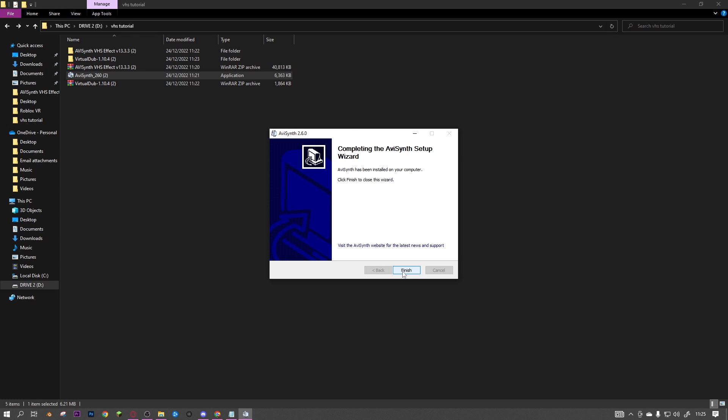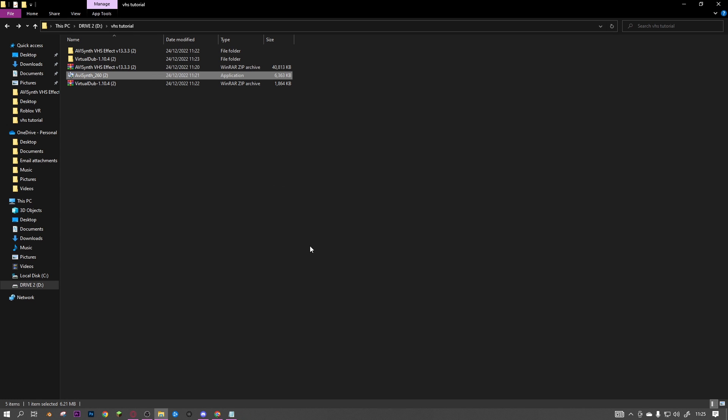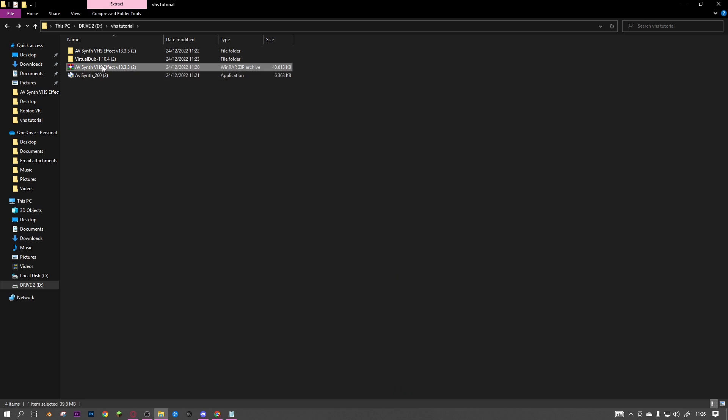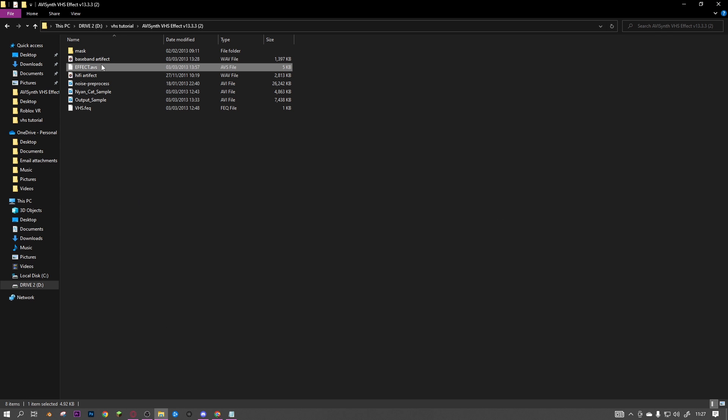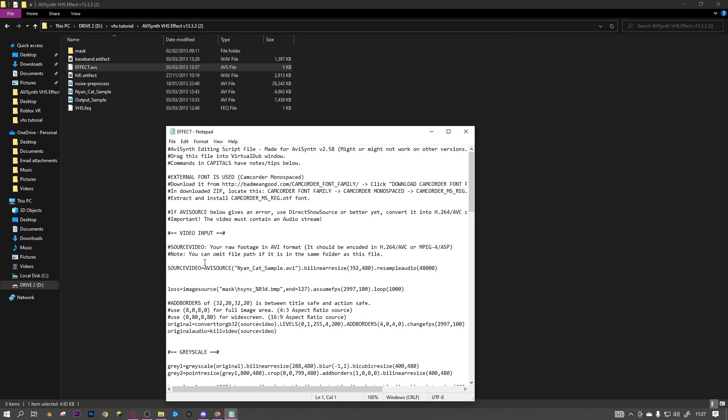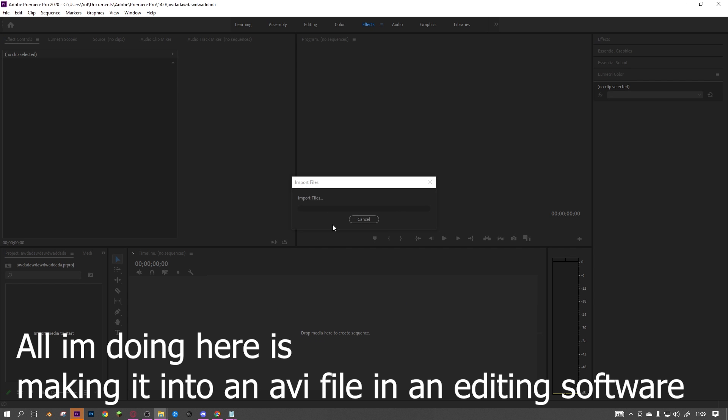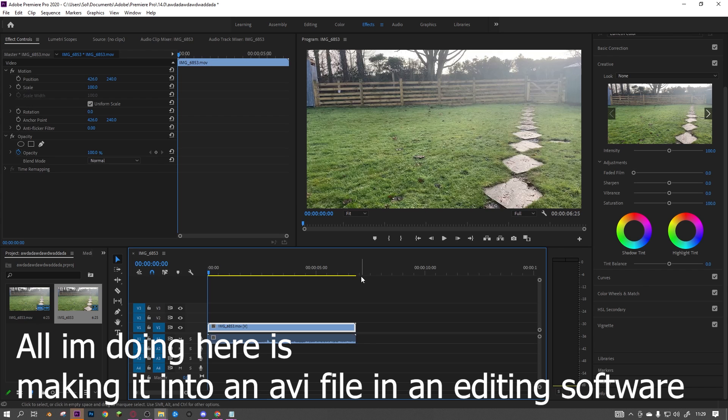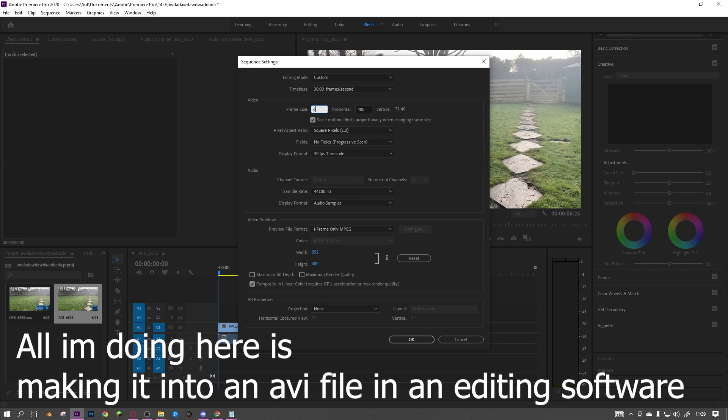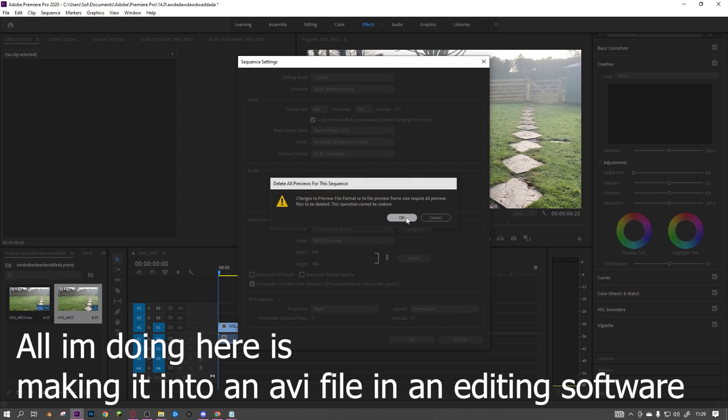If you double-click on this, you can see all of this stuff. This is going to be the folder where you put your videos into. For example, I'm going to put this video in and change the resolution to 640 by 480.